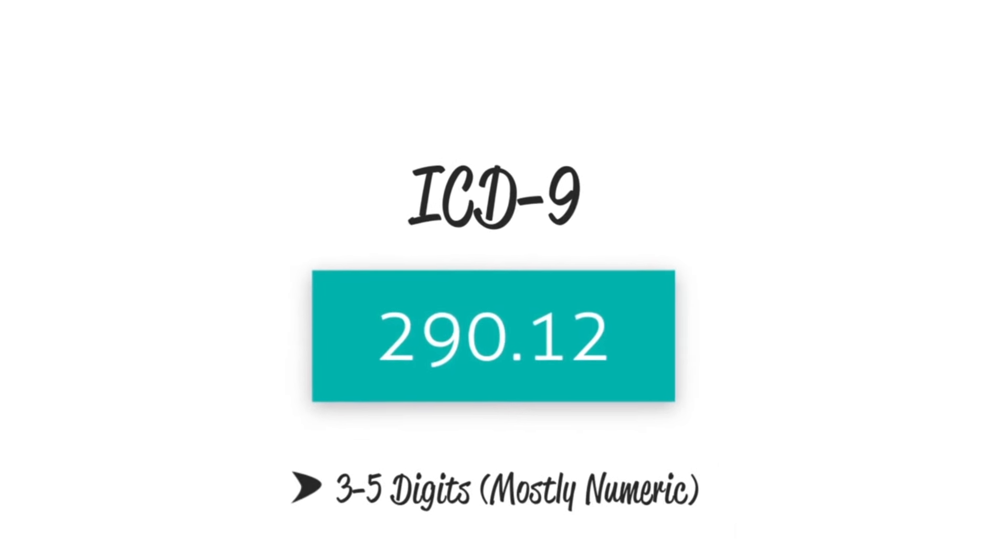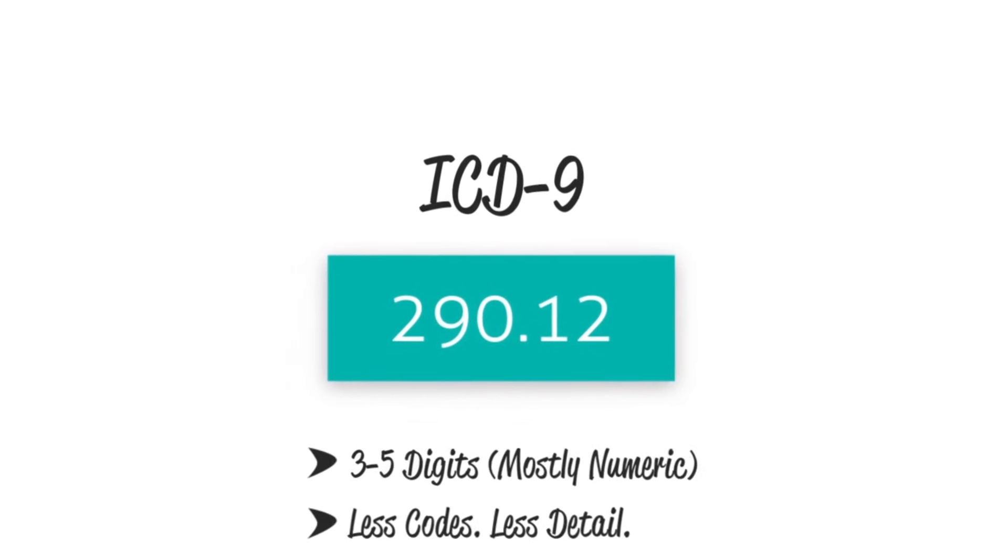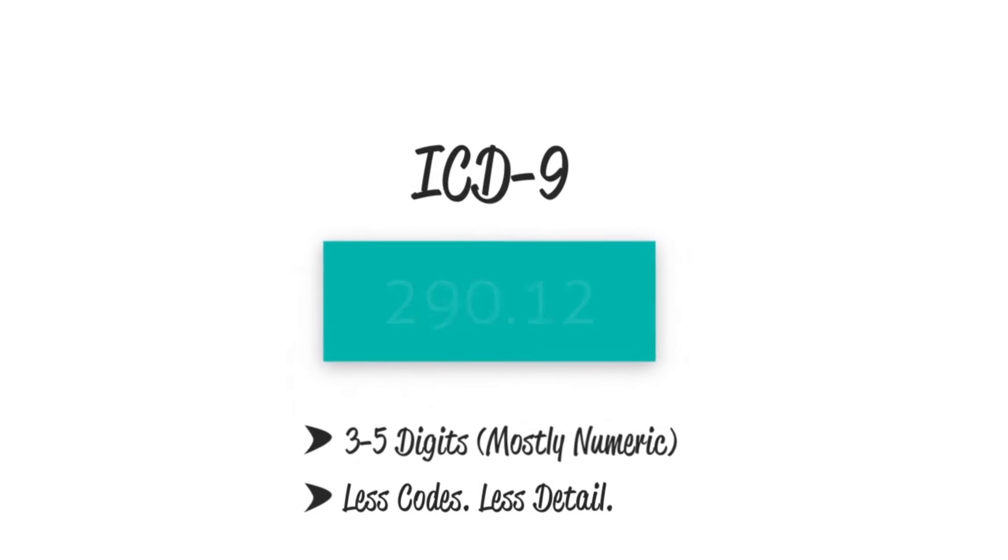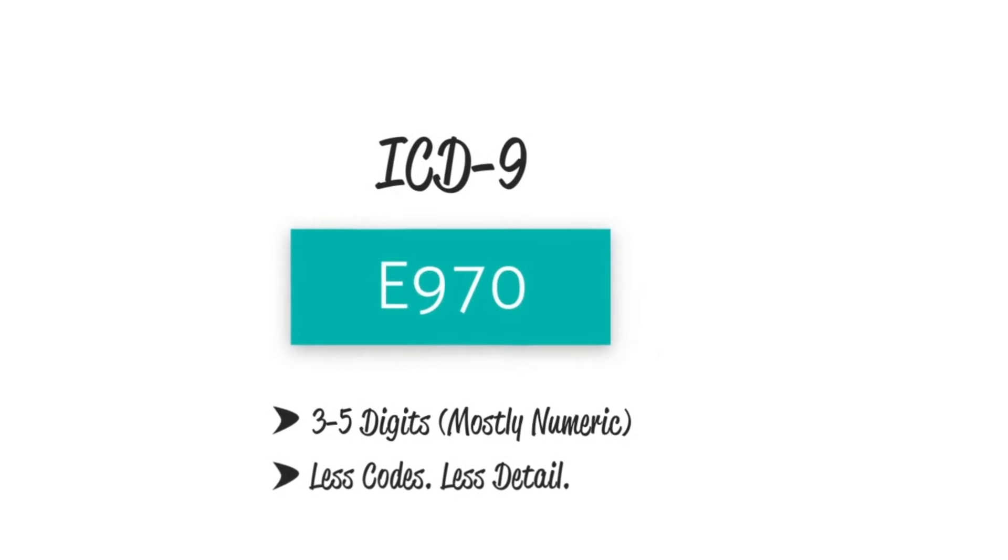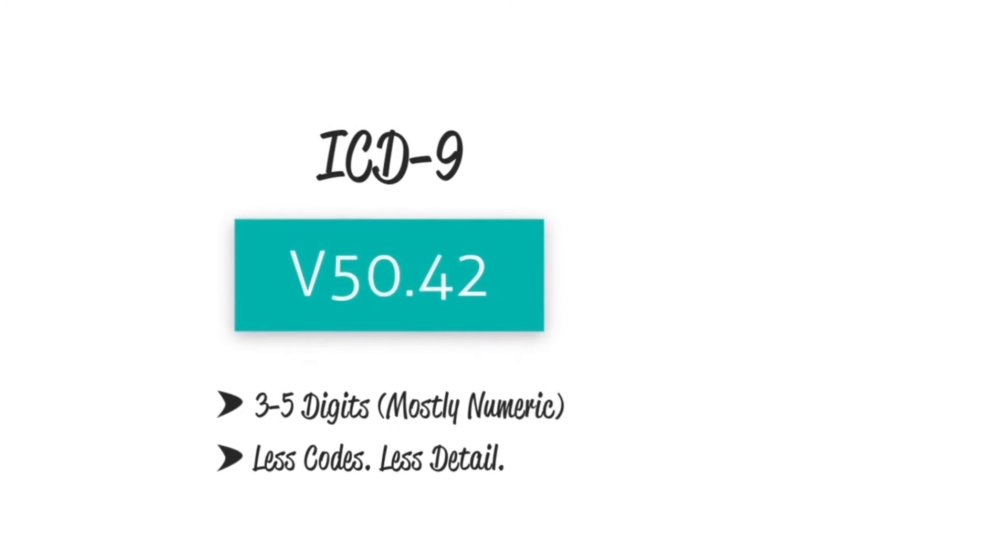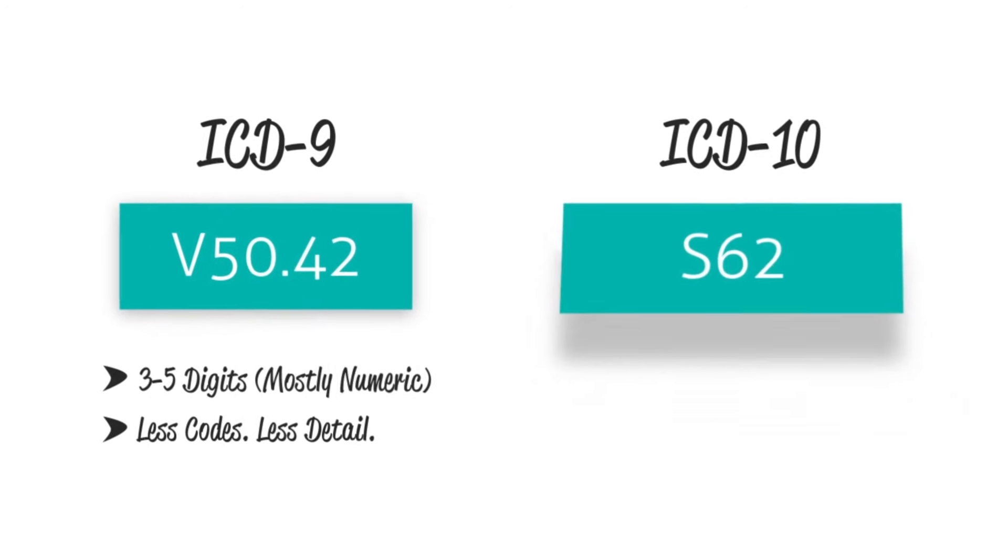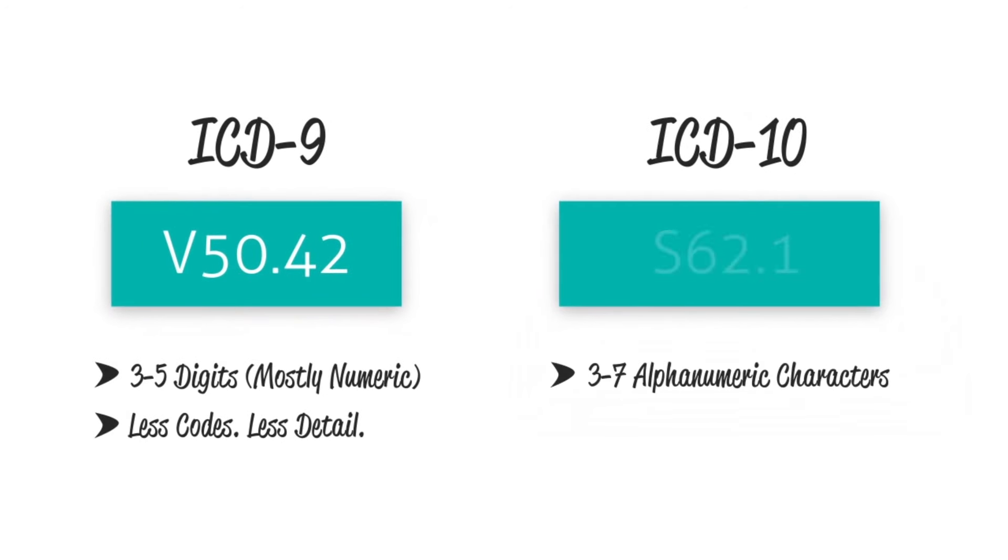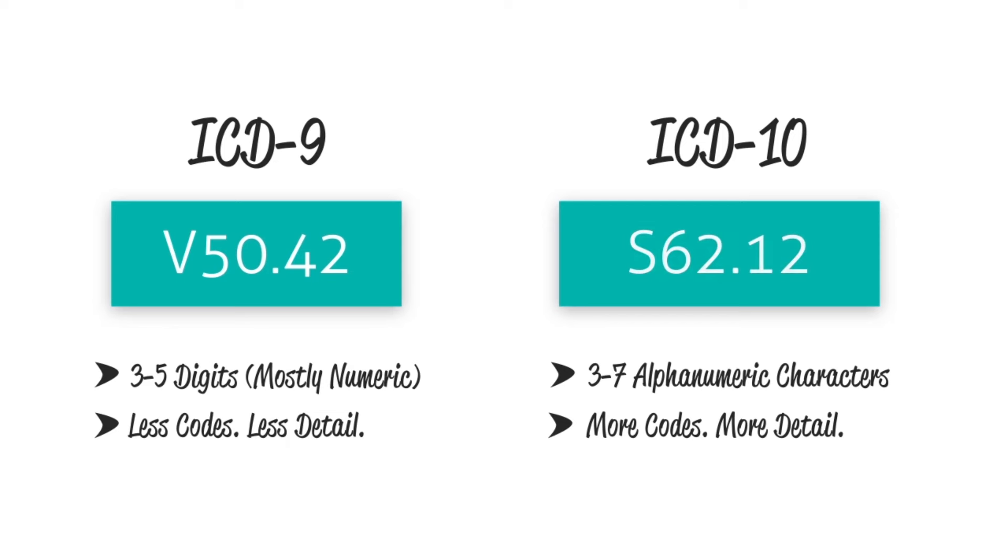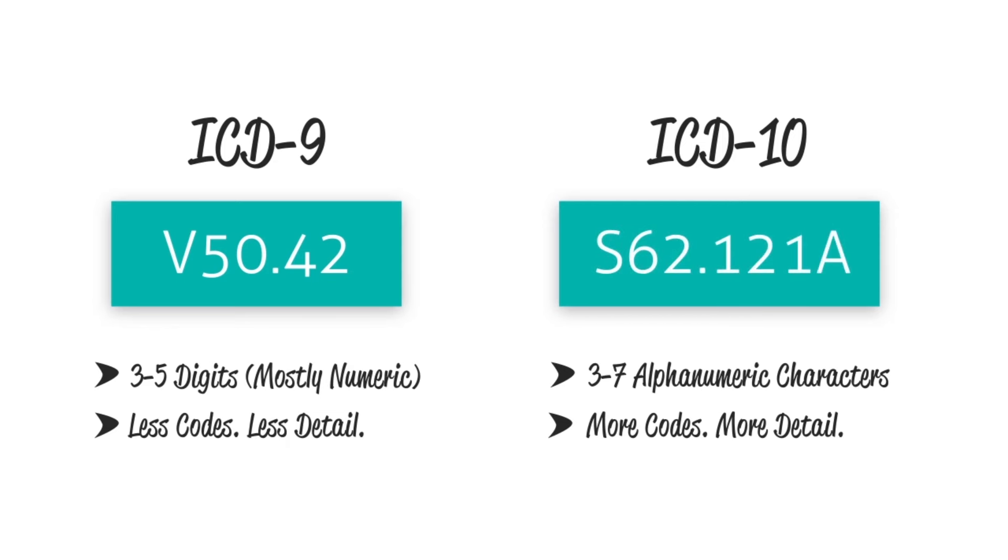As you know, ICD-9 codes have only five, mostly numeric digits, with a few E and V codes thrown in for good measure. ICD-10 codes are alphanumeric, with letters and numbers mixed in. Codes can have three, four, five, six, or seven digits.